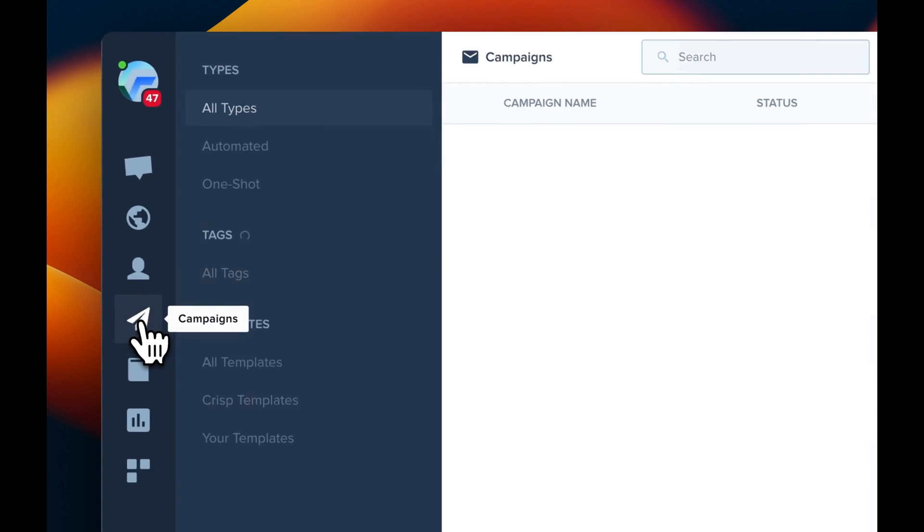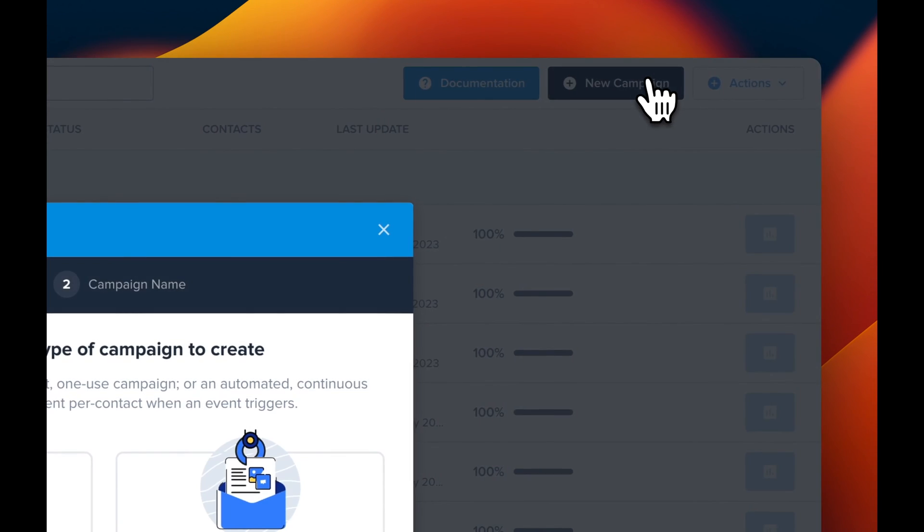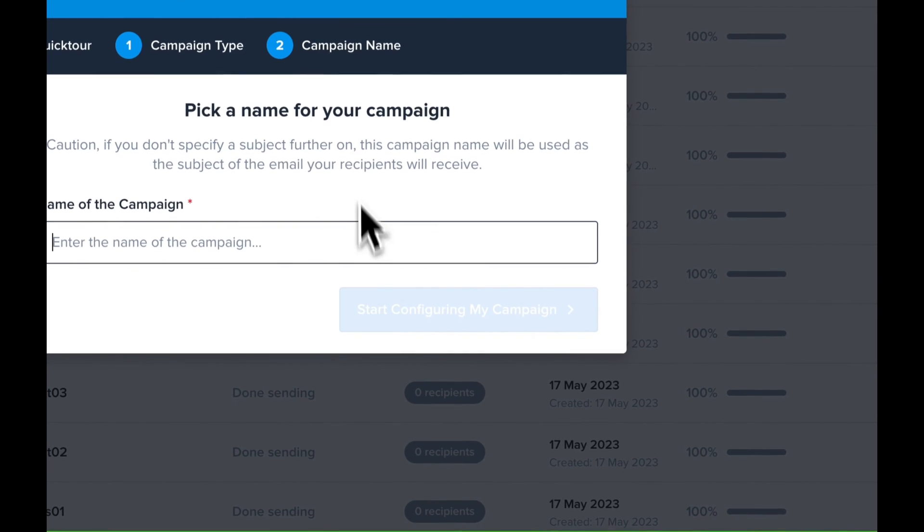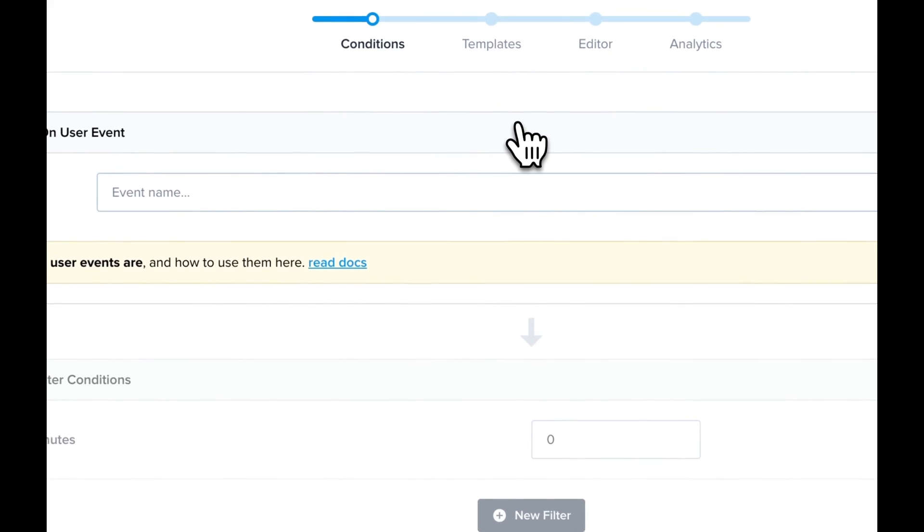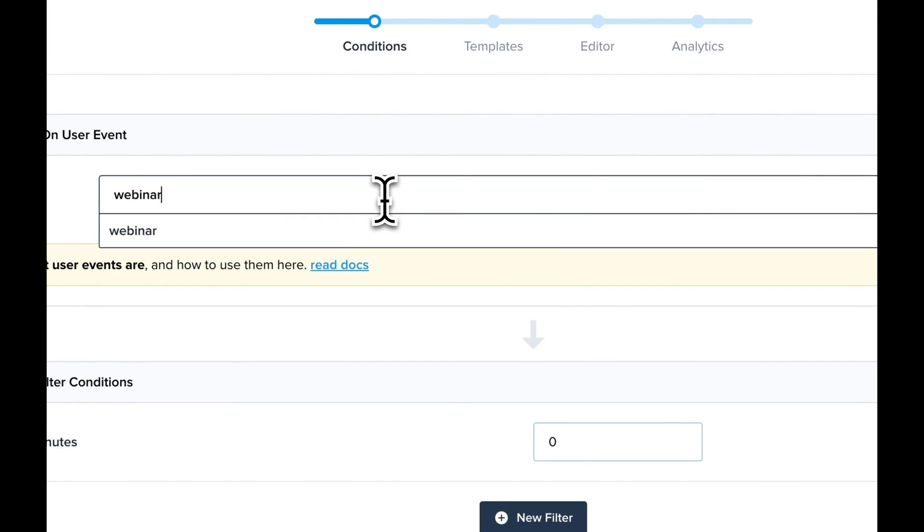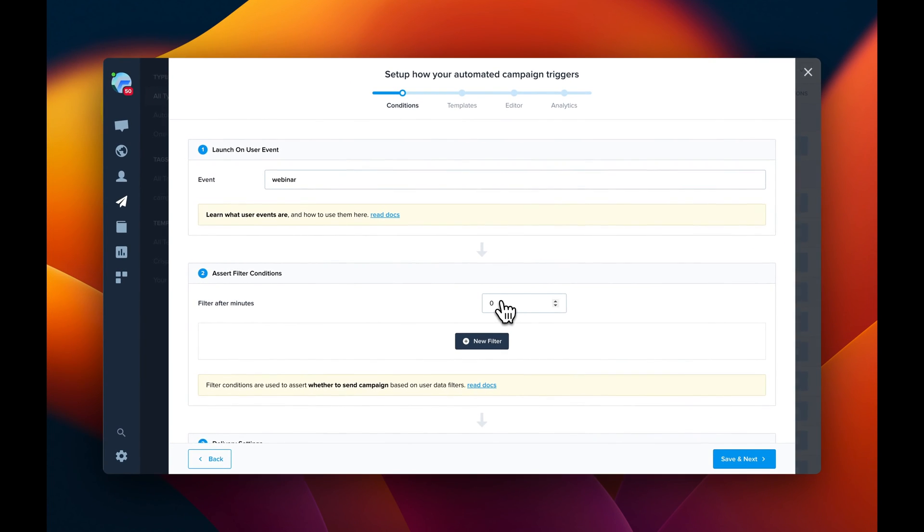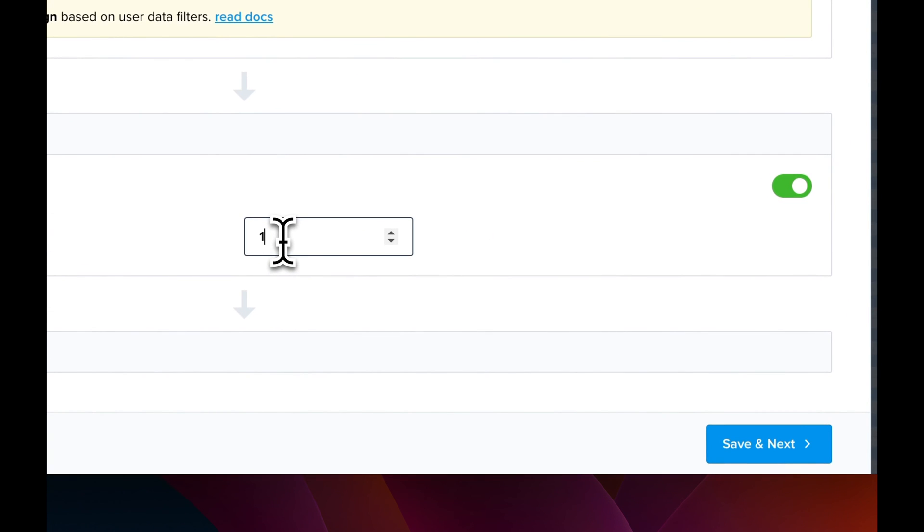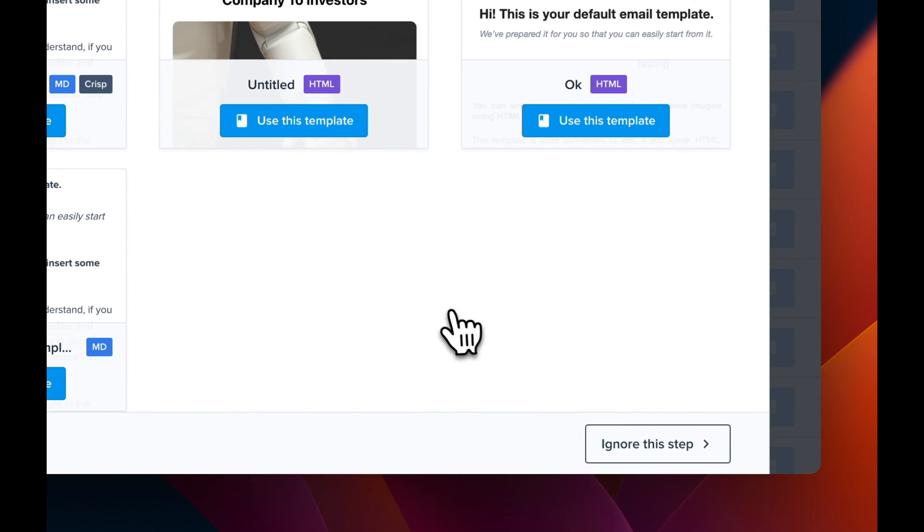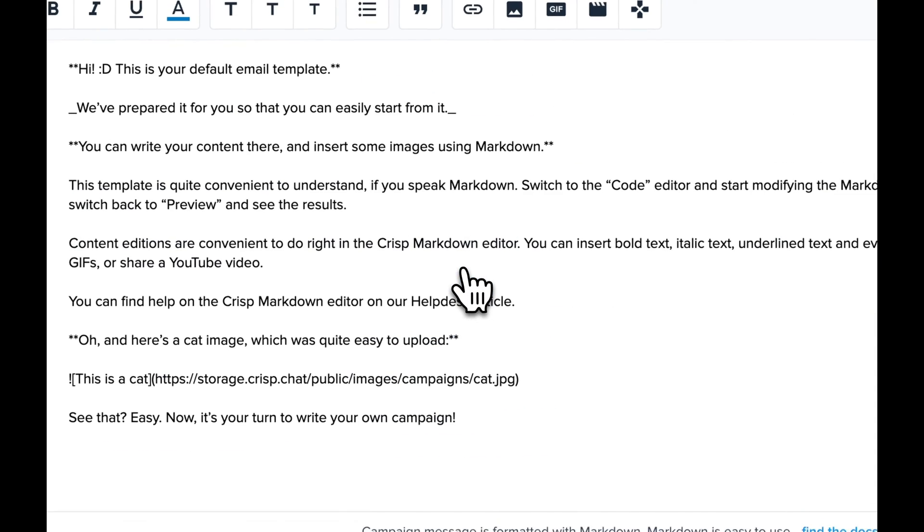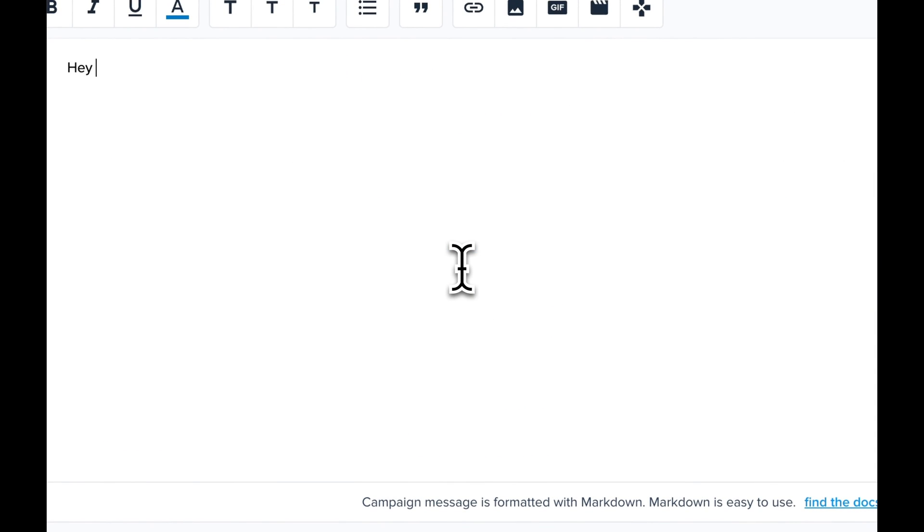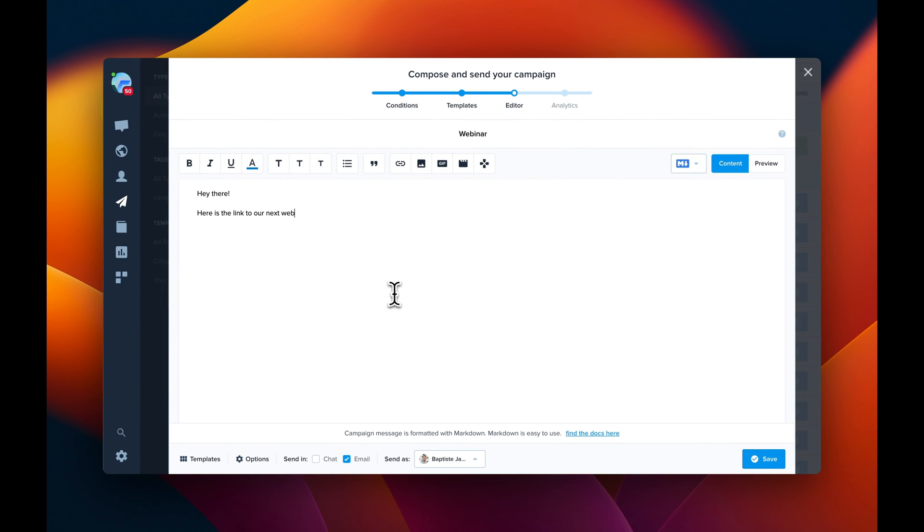So now we're going to go to campaigns. We're going to create a new campaign on the top right corner. Automated campaign. Campaign name is going to be webinar. So we're going to configure the campaign. So we want to trigger the campaign on the webinar event. Then what we can do is to delay the campaign a little bit. So we're going to send one minute after the event was submitted. And we're going to send a plain text message. And you can edit and create your own message and send the webinar link.